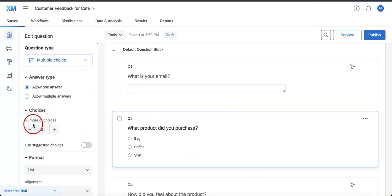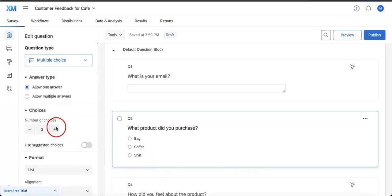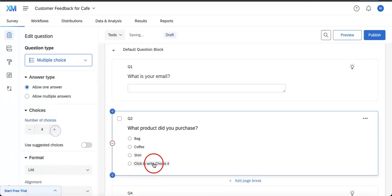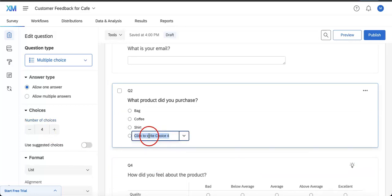going to create a fourth choice. As you can see on the left-hand side, we currently only have three choices allowed. We're going to add a fourth one below. You can then click to write your choice. Now instead of filling this in, what we're going to do is first select the